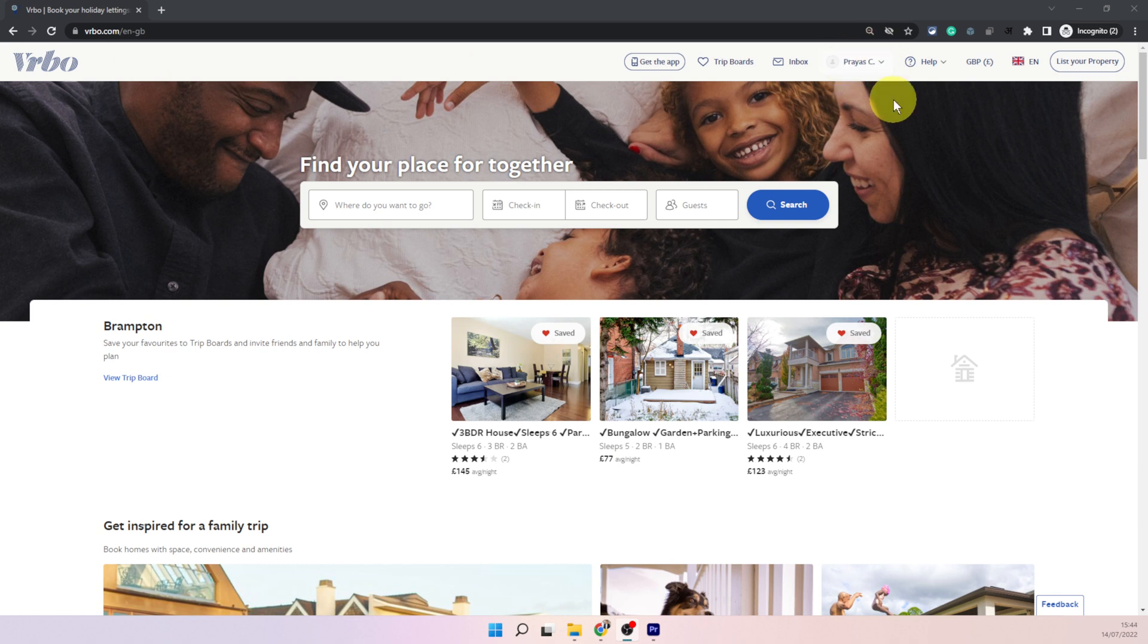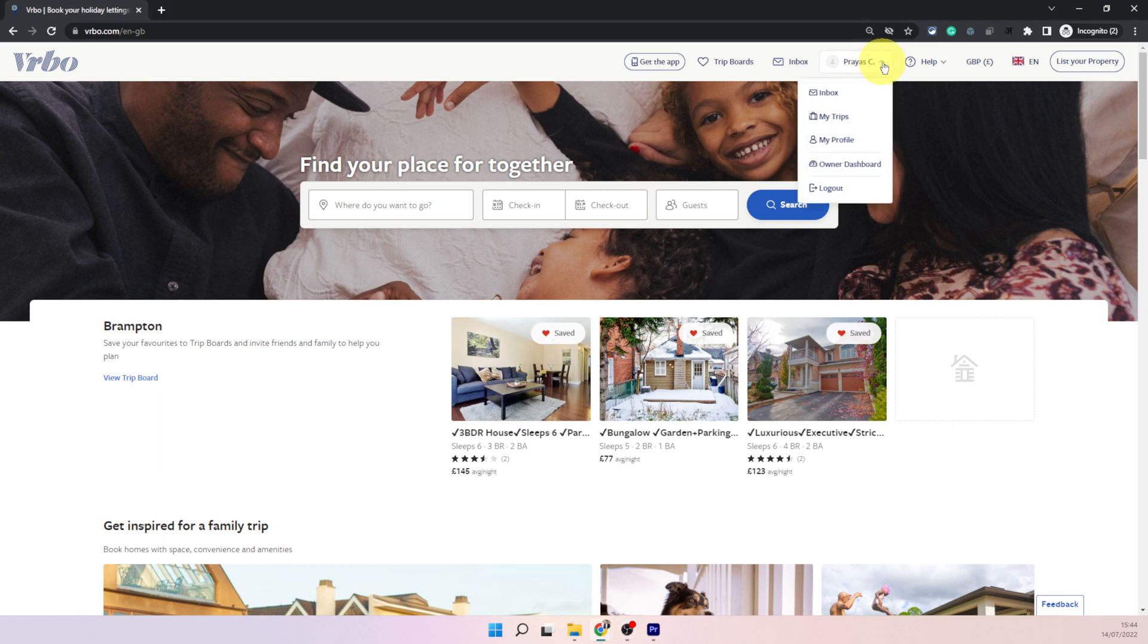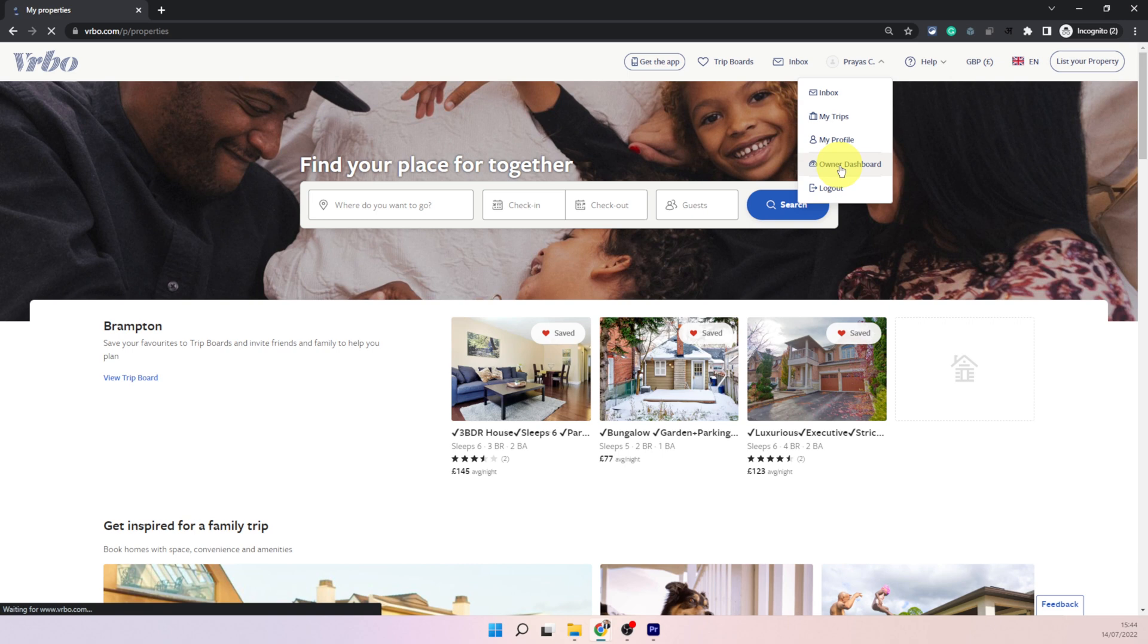If you are already logged in you will see your name just like me. Click on this dropdown and then you will see owner dashboard. Click on that.